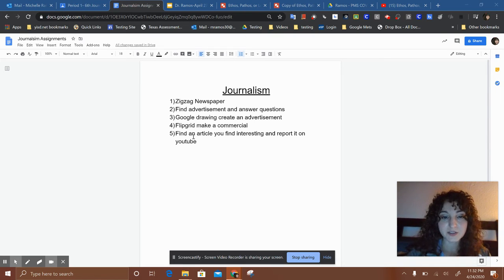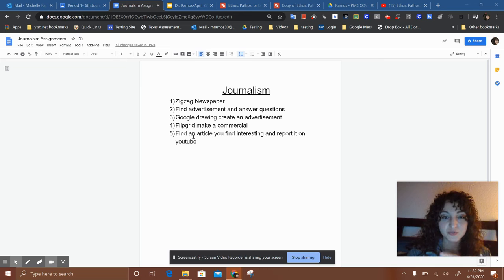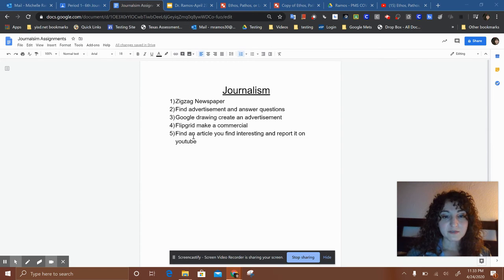We did the Zigzag newspaper, we did an advertisement where you found an advertisement and answered questions. This week you're doing a Google Drawing to create an advertisement — I'll explain that in a second. You're going to make a Flipgrid commercial next week, and then for the last week you're going to find an article that you find interesting.